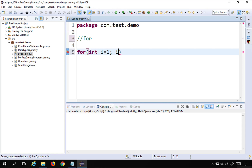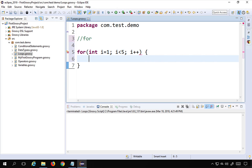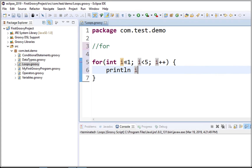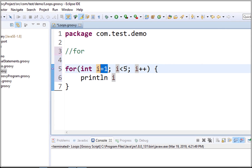I will say 'i is less than five' as the condition, then again a semicolon, and then we give the increment or decrement. I am incrementing i by one on every iteration — I can say 'i + 1' but it is equivalent to 'i++'. Then a curly bracket start and end, and inside this block I write my code, so I'm saying println the value of i.